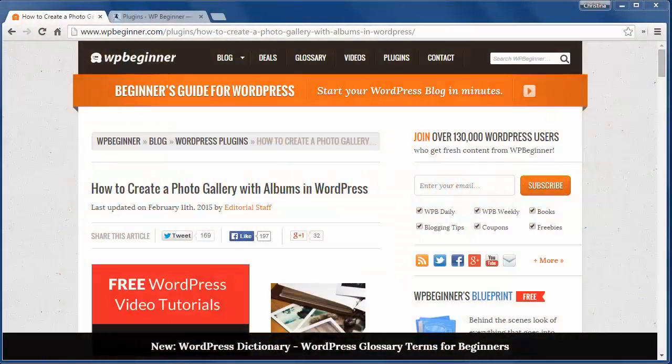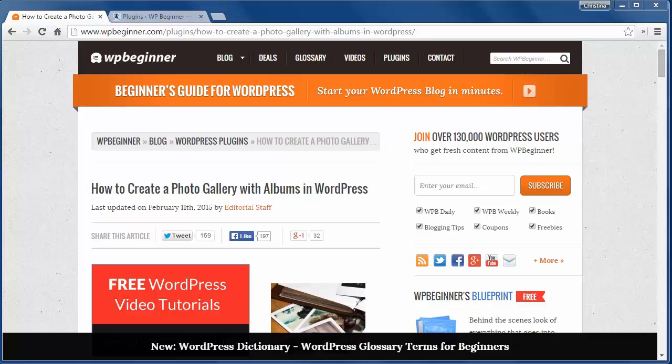Welcome to WPBeginner and thank you for watching. In today's video I'll show you how to create a photo gallery with albums in WordPress.